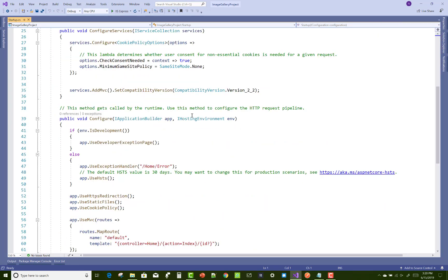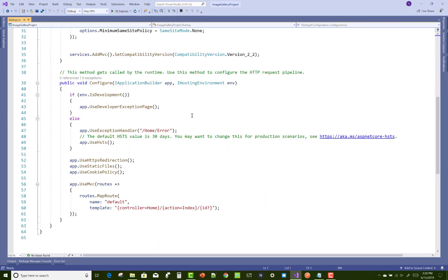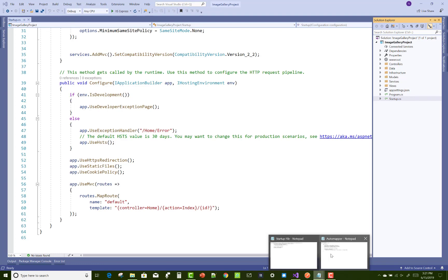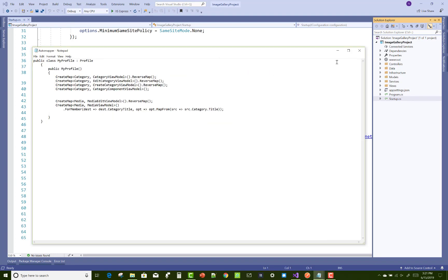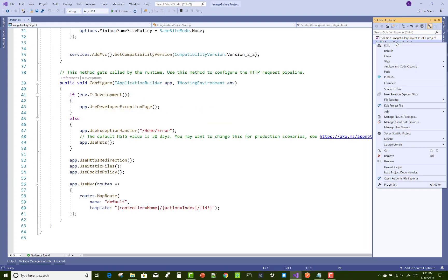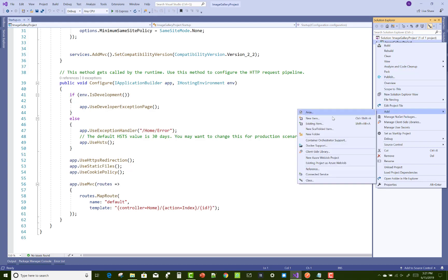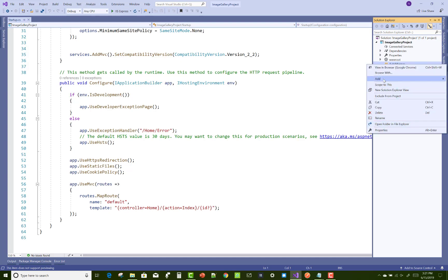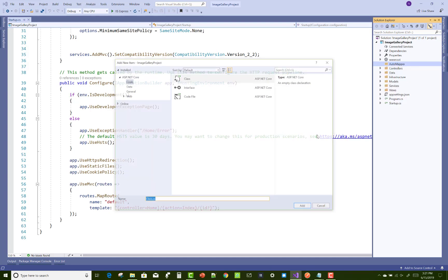Now after that, we can implement some code in the startup.cs file. The startup.cs file takes the context and SQL server configuration, and mapping is also there. Just add a new folder called automapper, and add a new class in the automapper folder.